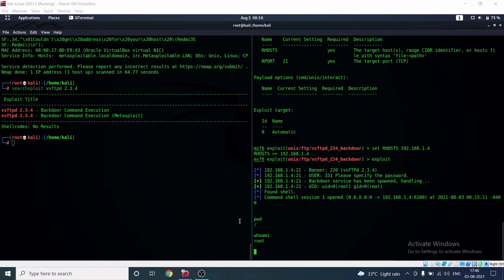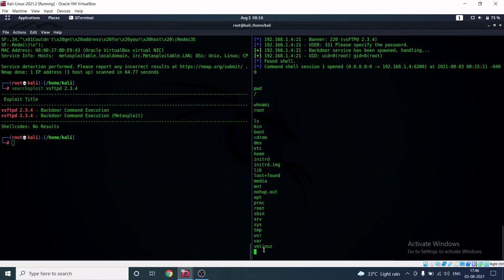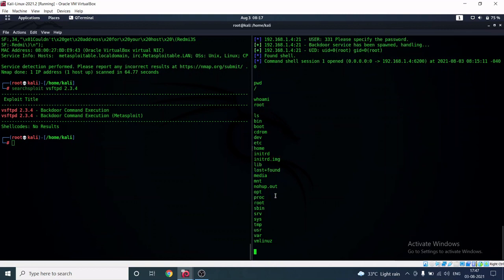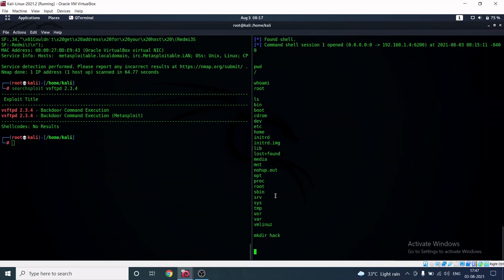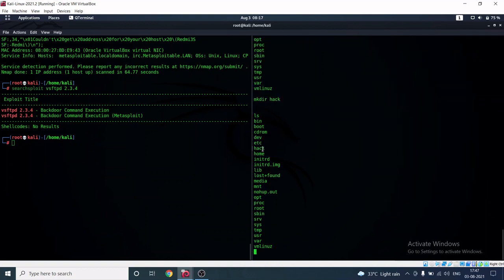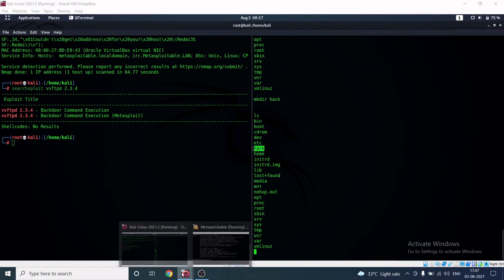Let's list the root directory. We can see all the directories. I can also create my own directory — let me run 'mkdir hack'. A directory called 'hack' has now been created.